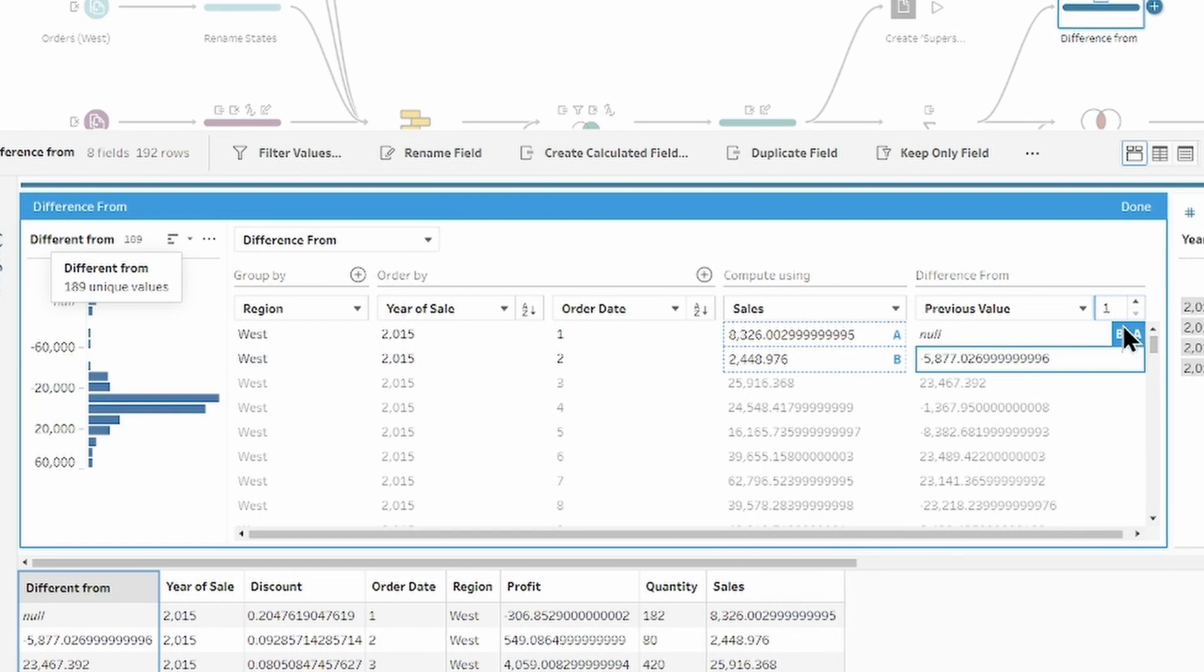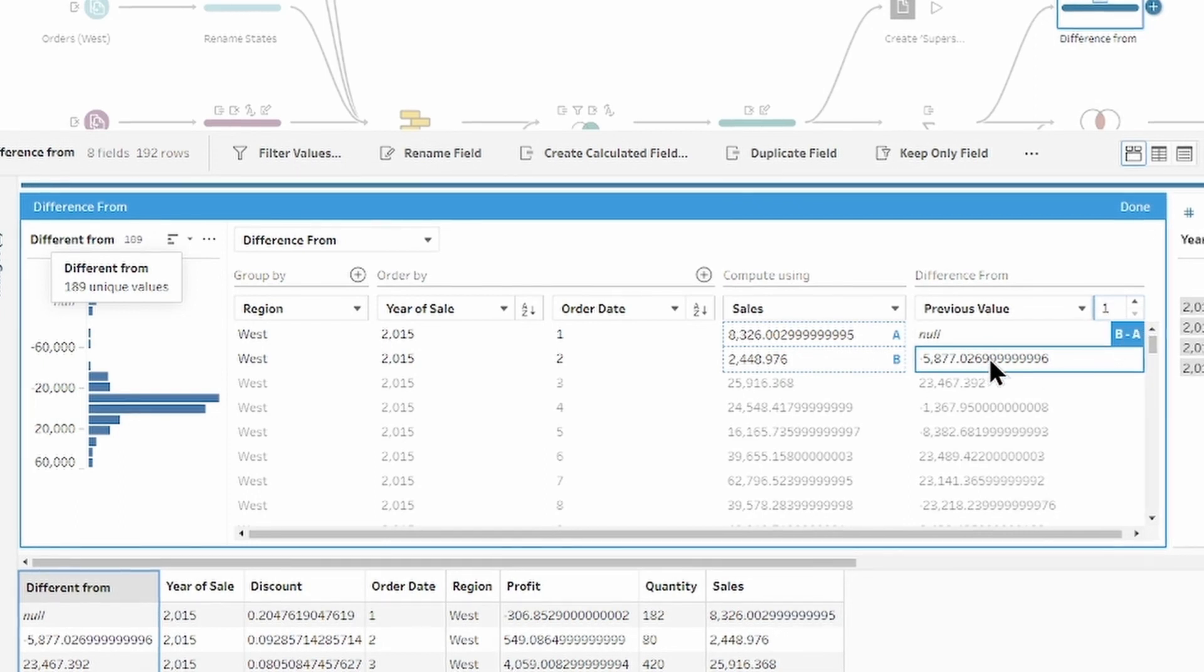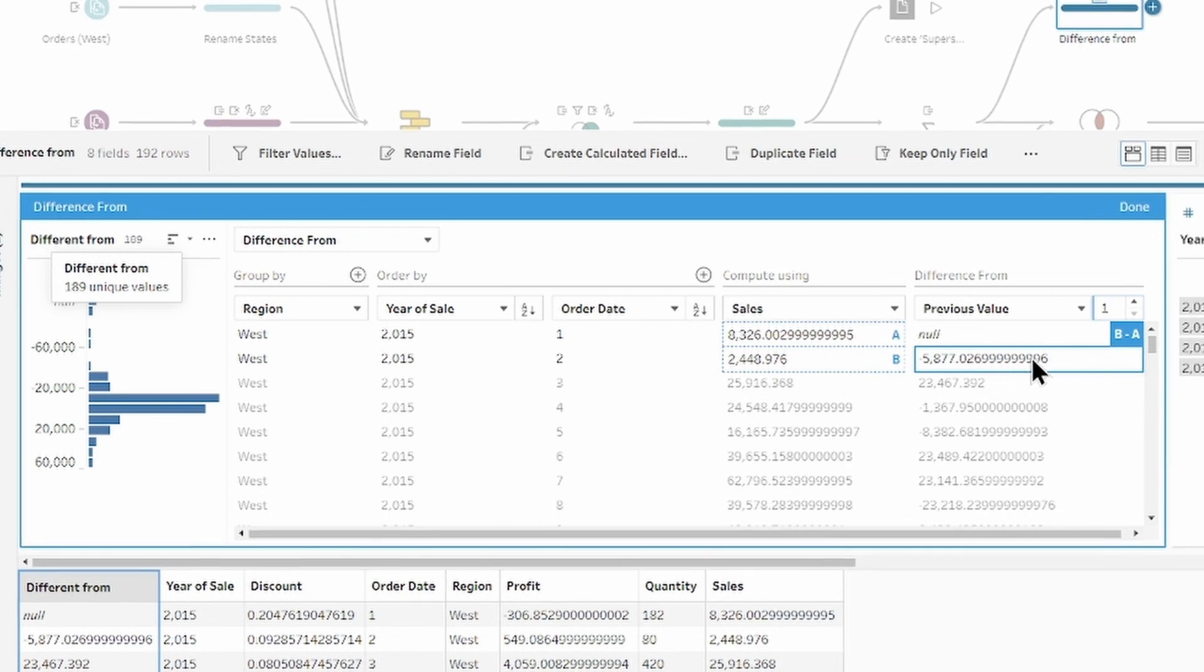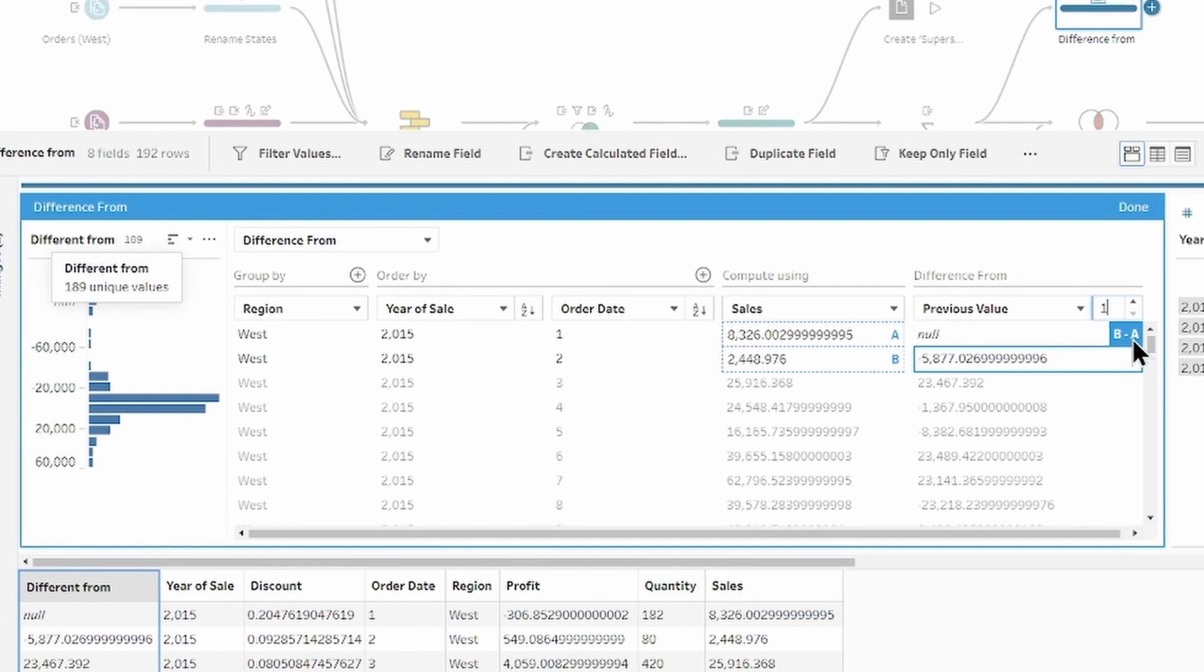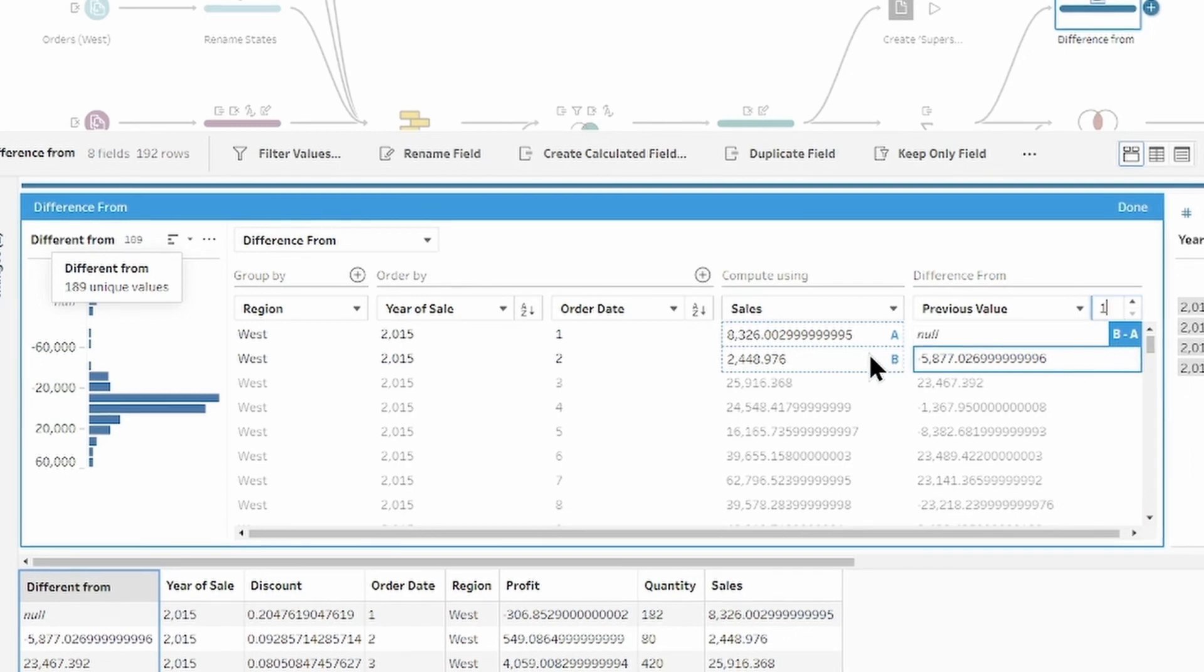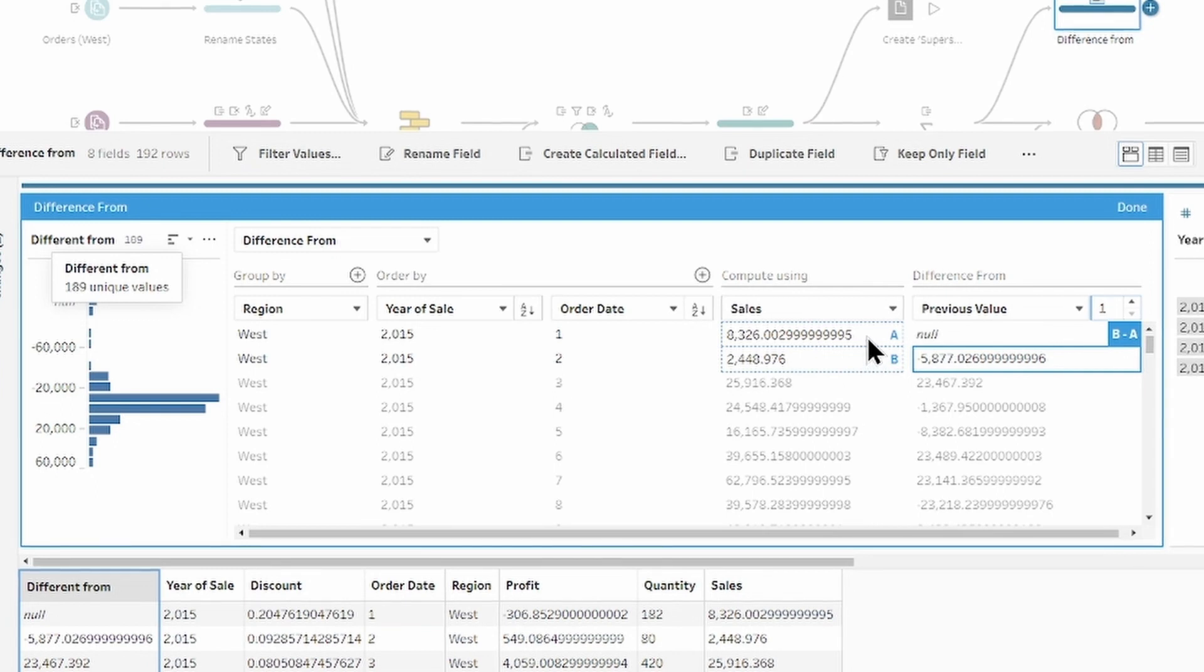In blue, highlighted annotation that help you understand how the calculation has been created. We can see that for the previous value formula is B minus A, where the B is the row number 2 and A row number 1.